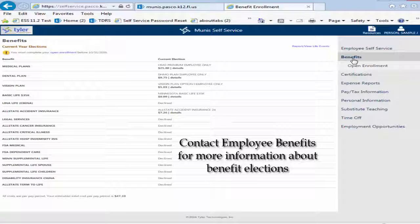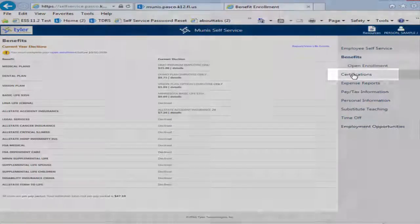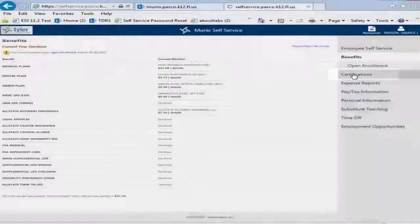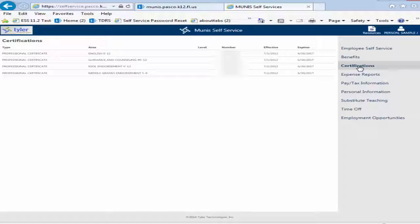Please contact Employee Benefits with any questions you might have regarding benefit elections. The Certifications option allows you to view any certifications that are attached to your record. Please contact Human Resources if you have any questions or concerns regarding your attached certifications.